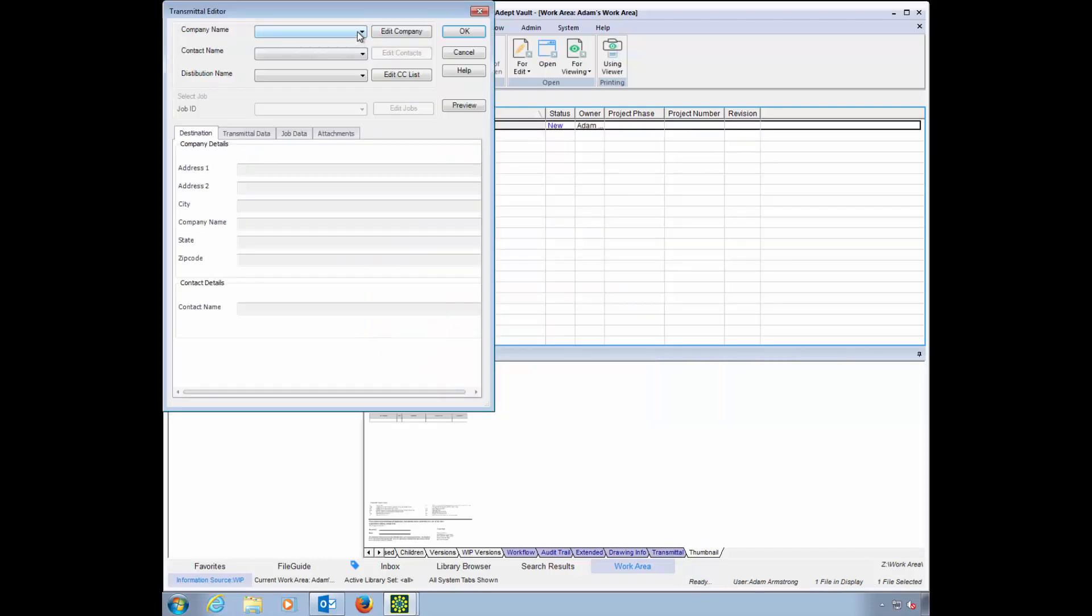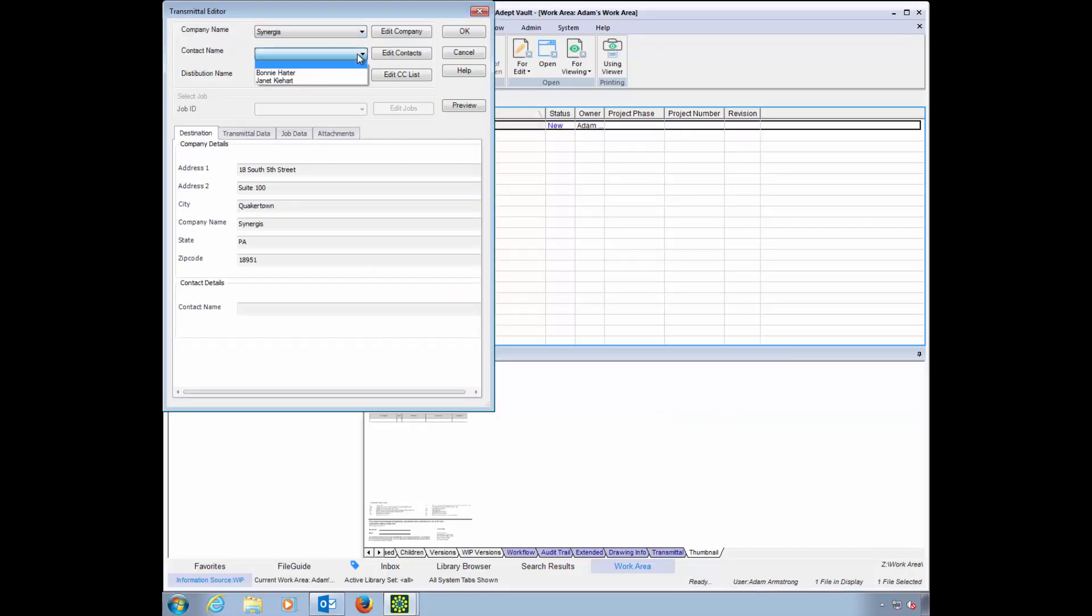From here, selections will auto-populate information, like the address, when a company name is selected. This could also be an internal transmittal or work order for a department, rather than a company name.